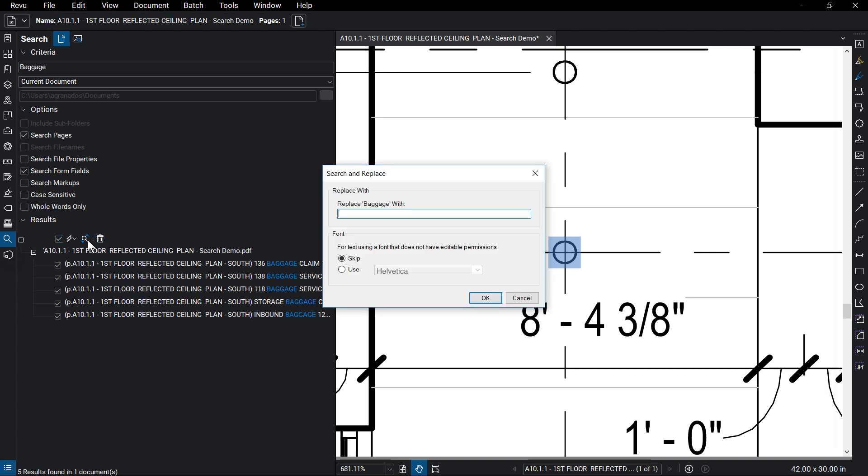The Search and Replace dialog box will appear. This is where you can input the term you want to replace the search result with, and what font to use if the document's font can't be used. Then click OK when you're done.